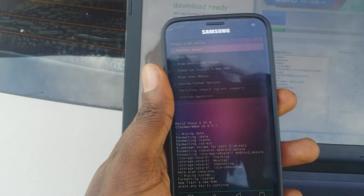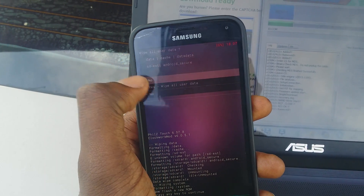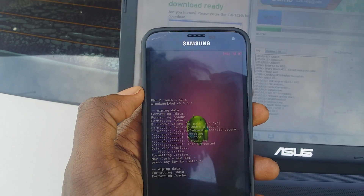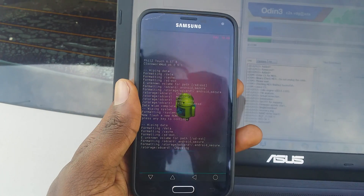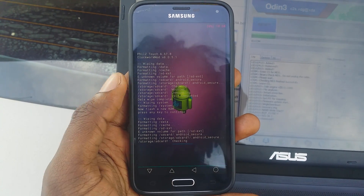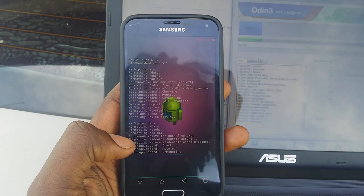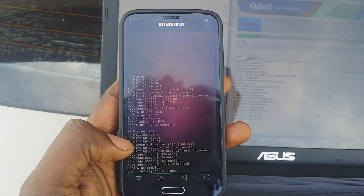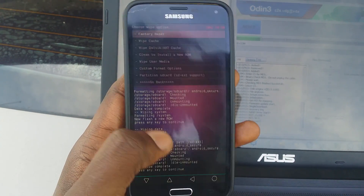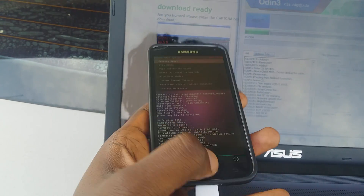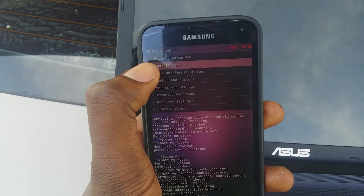After you do that, do a factory data reset wipe. This procedure worked for me, and this is exactly what I'm showing you. After that's done, hit back, then go to install the zip file.